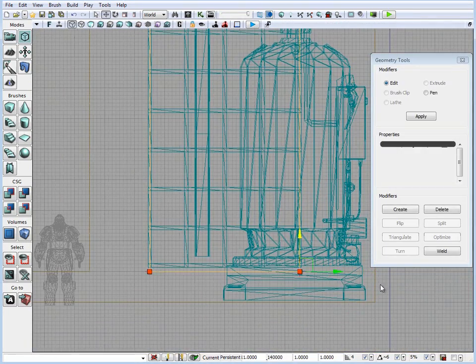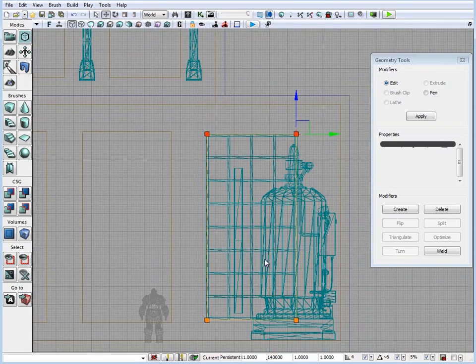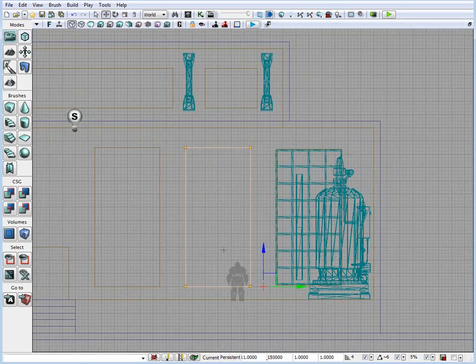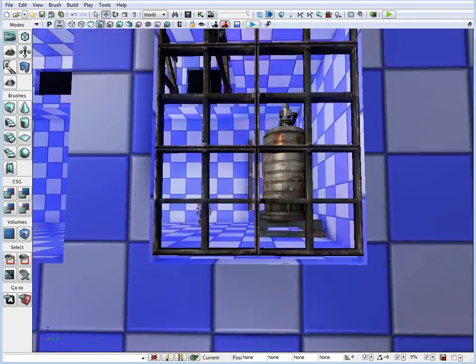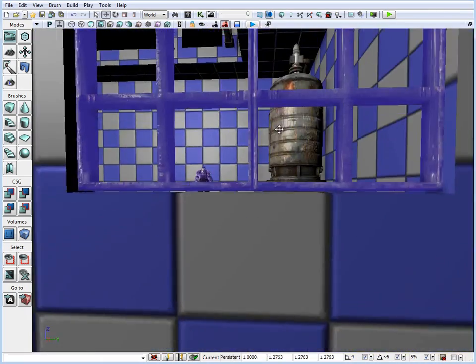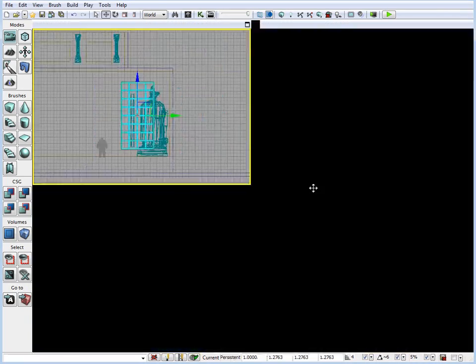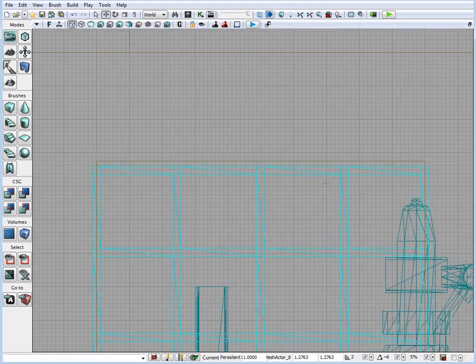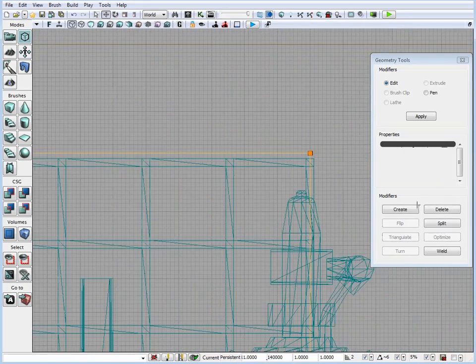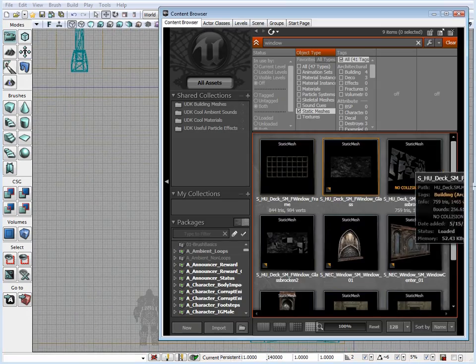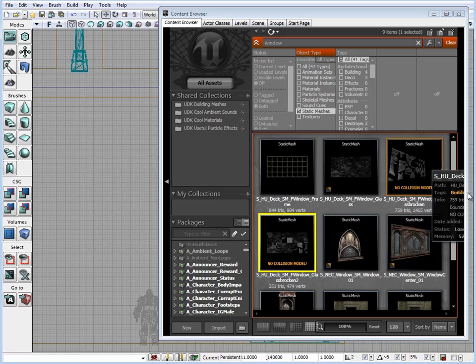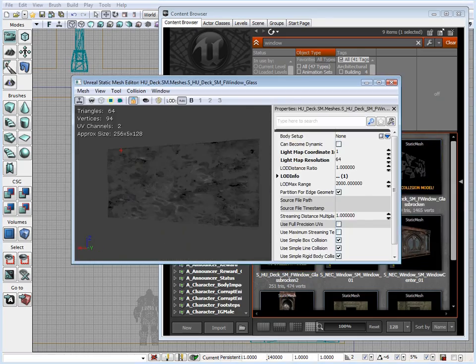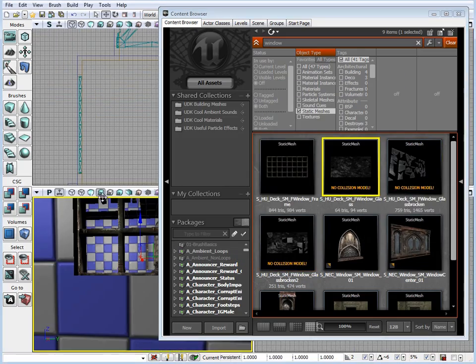What I usually do is I go to the content browser and look through and browse some of the available static meshes that I may want to use. Then I begin to drop them into the scene and based on the BSP geometry, I begin to work with resizing some brushes and resizing static meshes to fit them into the template for the BSP geometry.